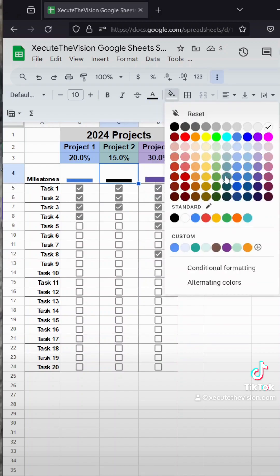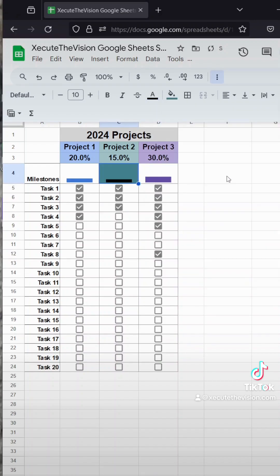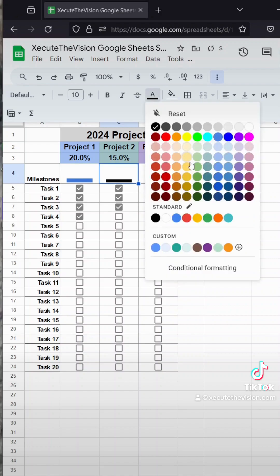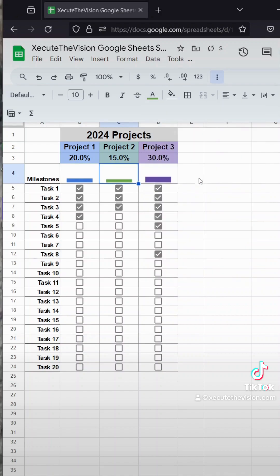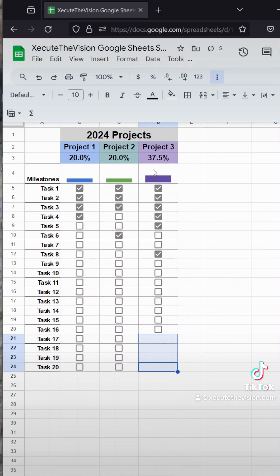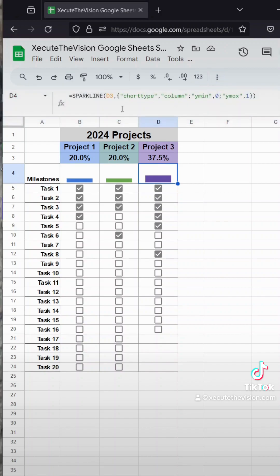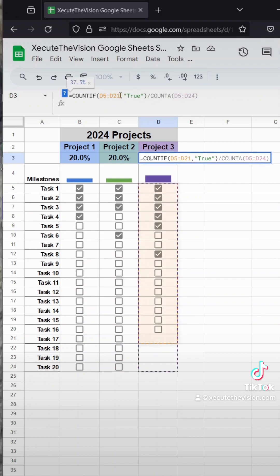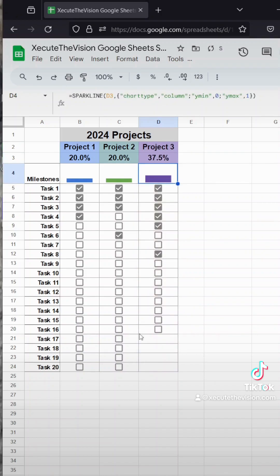If you use fill instead of font color, it changes the background and we don't want that. You might not want all of the tasks to be present for each project, so you can go through and delete the checkboxes you don't want and update your formula to count only the total checkboxes you actually have.